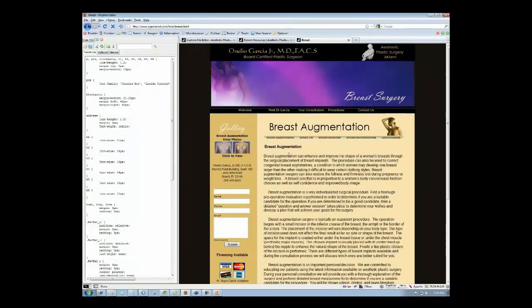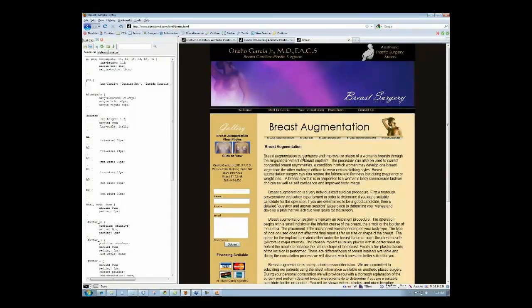If you click, for example, on breast surgery, he's got kind of a static image up there instead of the flash.